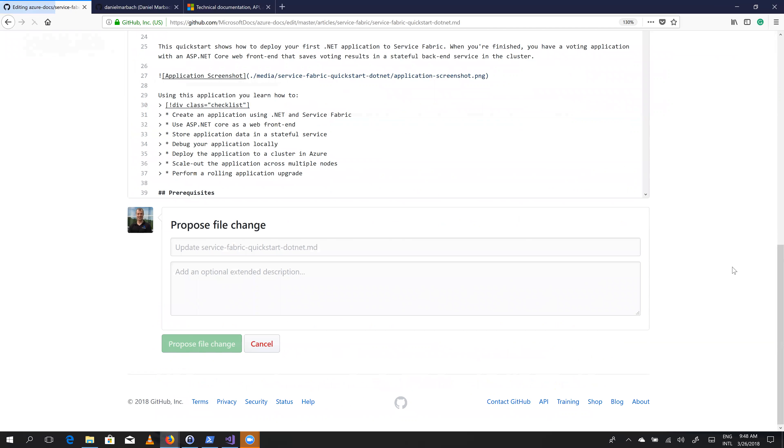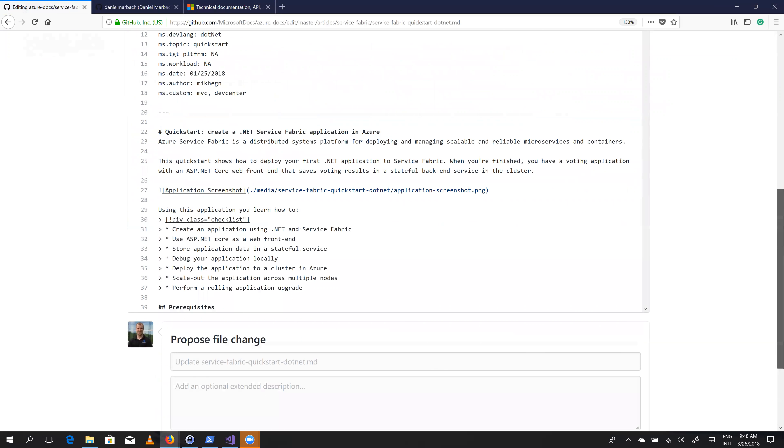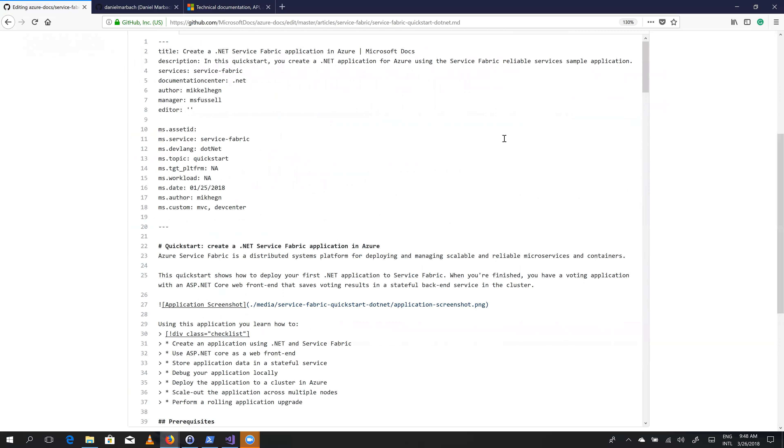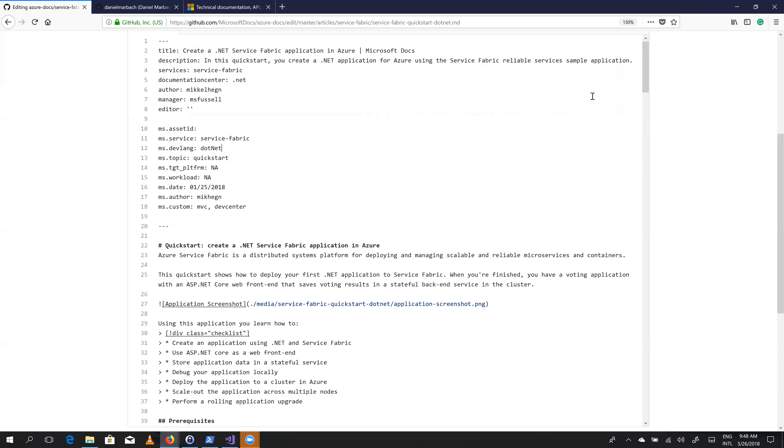it creates a fork of this documentation on GitHub on our user account. And now we can scroll through this markdown file.